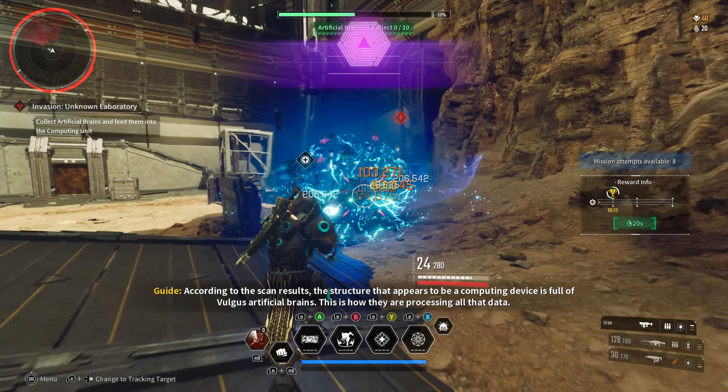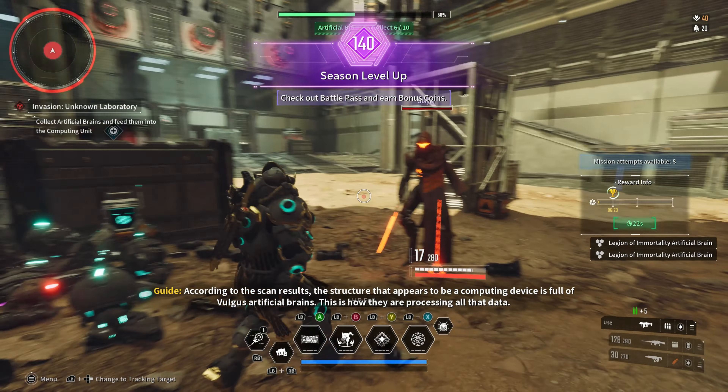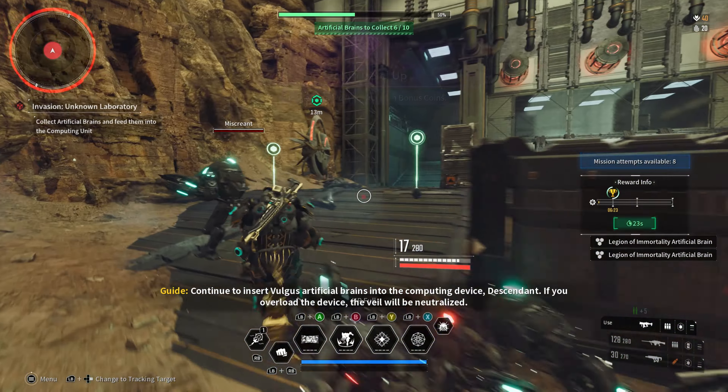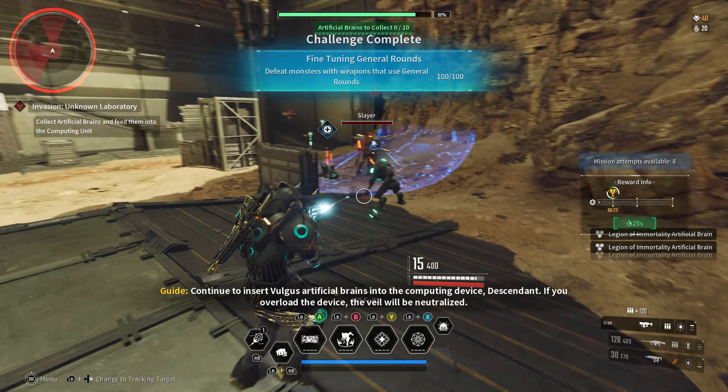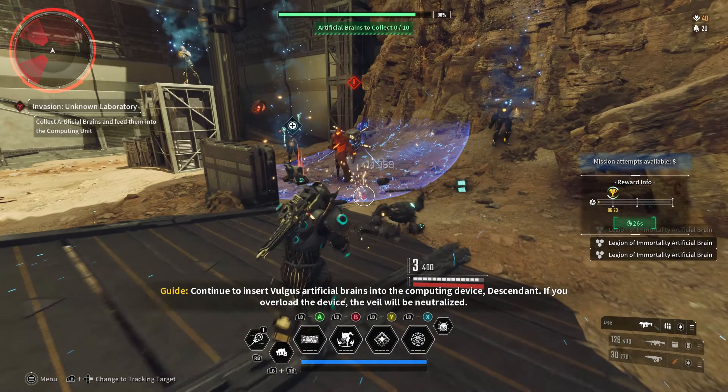This is a process all about data. Continue to insert vulgar's artificial brain into the computing device.